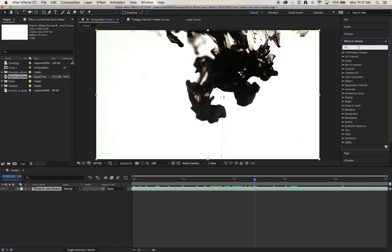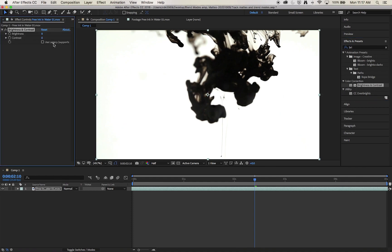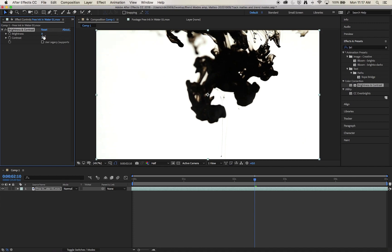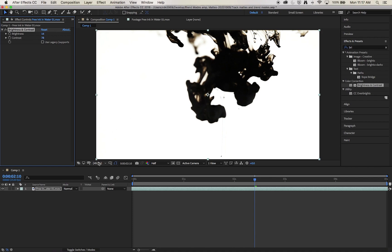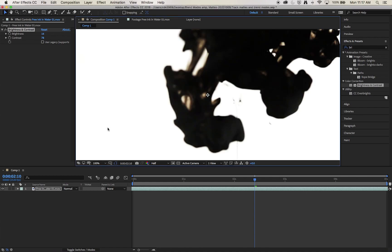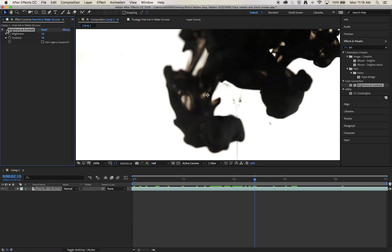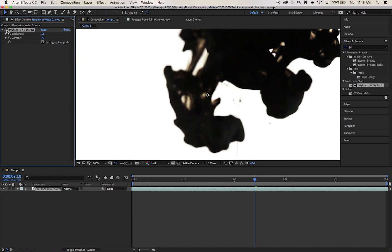So we're going to boost our contrast and increase our brightness to force this to a much more monochromatic image. I'm going to find brightness and contrast in my effects and presets. I'm going to apply it to my clip. I'm going to increase the contrast and push up the brightness. If I turn it off and on you can see in these areas in particular we're going from quite a lot of grey and browns to a much more solid black.